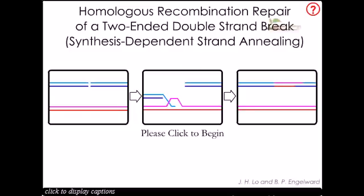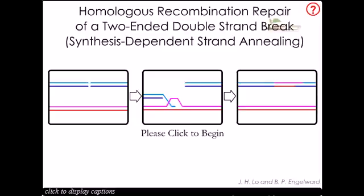We'll be talking about the homologous recombination repair of a two-ended double-stranded break. This is also called synthesis-dependent strand annealing. Now let's play the animation and see how this synthesis-dependent strand annealing can anneal the nick of two strands of DNA.